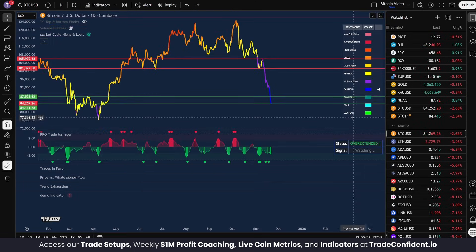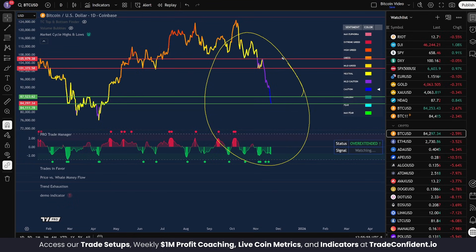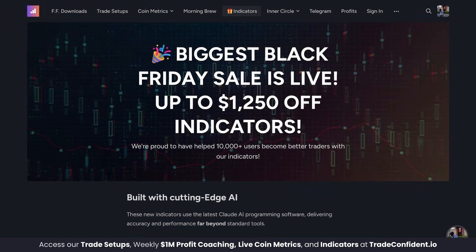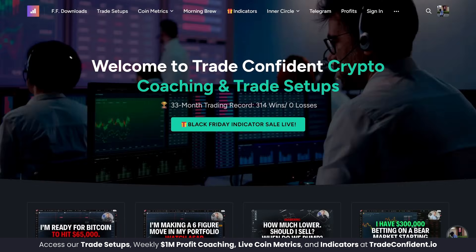Thanks so much for watching. Be sure to check out these indicators on sale for our Black Friday event — on sale until the end of next week, November 28th. Don't miss out. Links are in the description for all of this. Thanks so much for watching. Remember, trade safe, trade confident, and I'll see you in the next video.